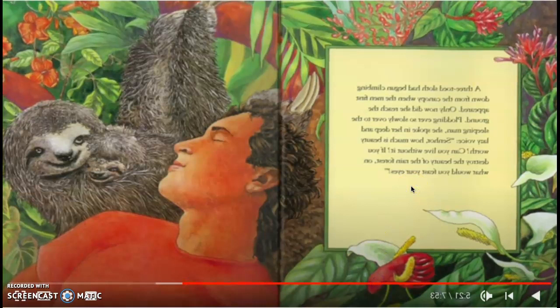A three-toed sloth had begun climbing down from the canopy when the man first appeared. Only now did she reach the ground. Plodding ever so slowly over the sleeping man, she spoke in her deep and lazy voice, Señor, how much is beauty worth? Can you live without it? If you destroy the beauty of the rainforest, on what would you feast your eyes?